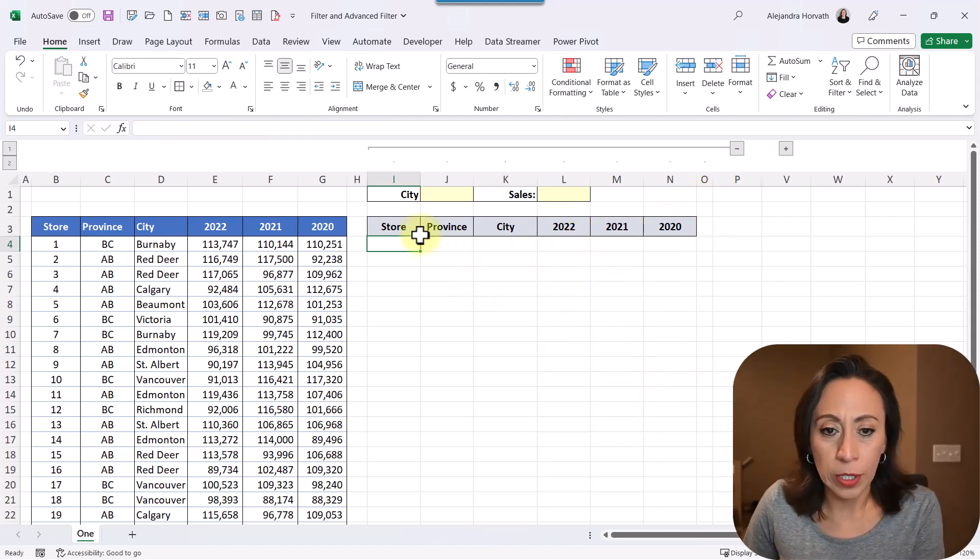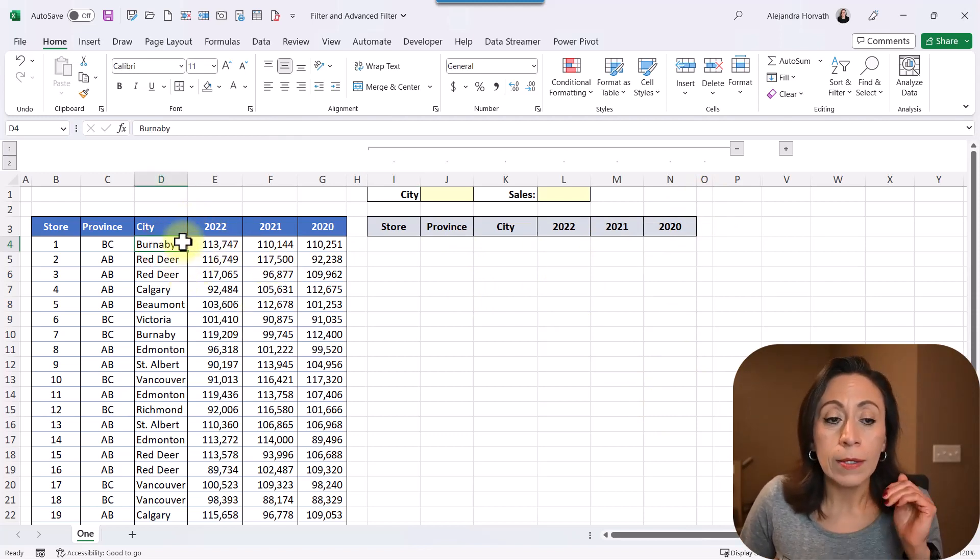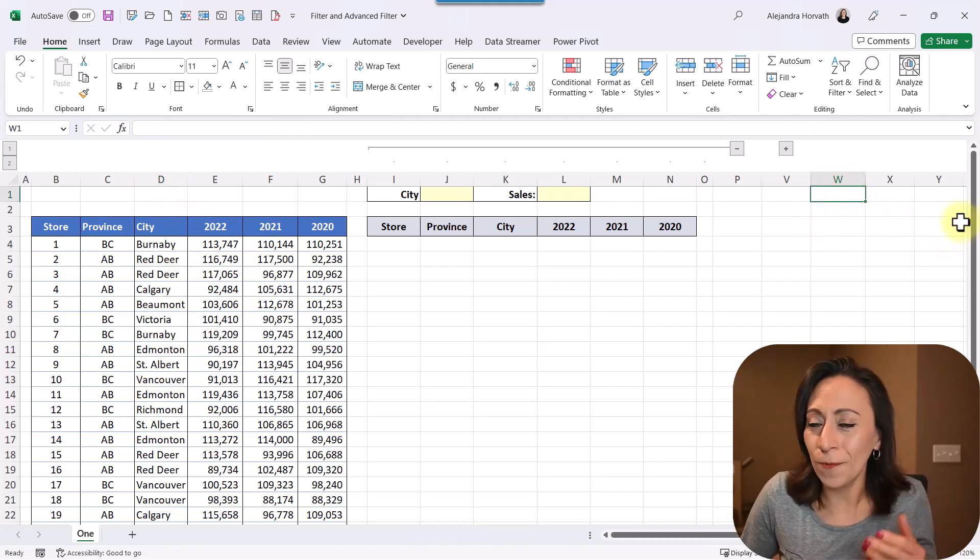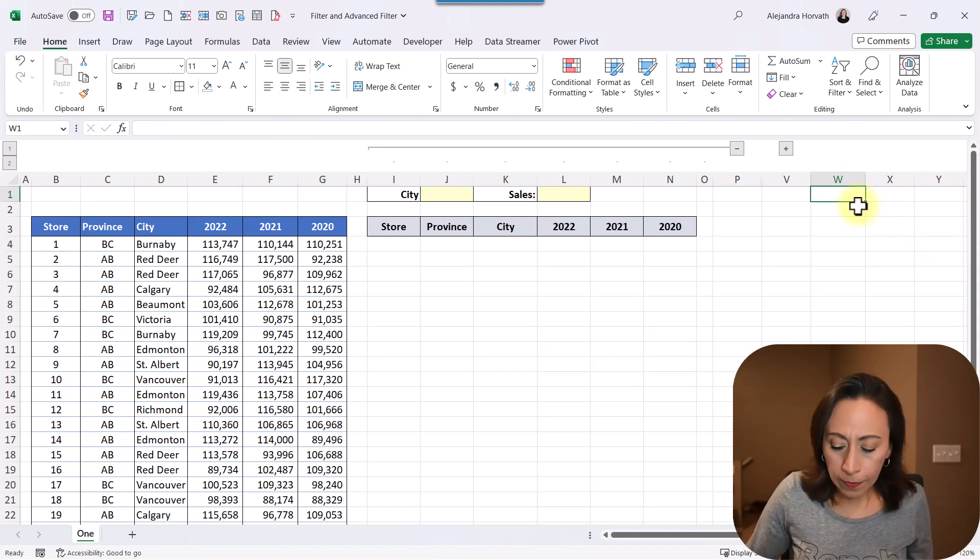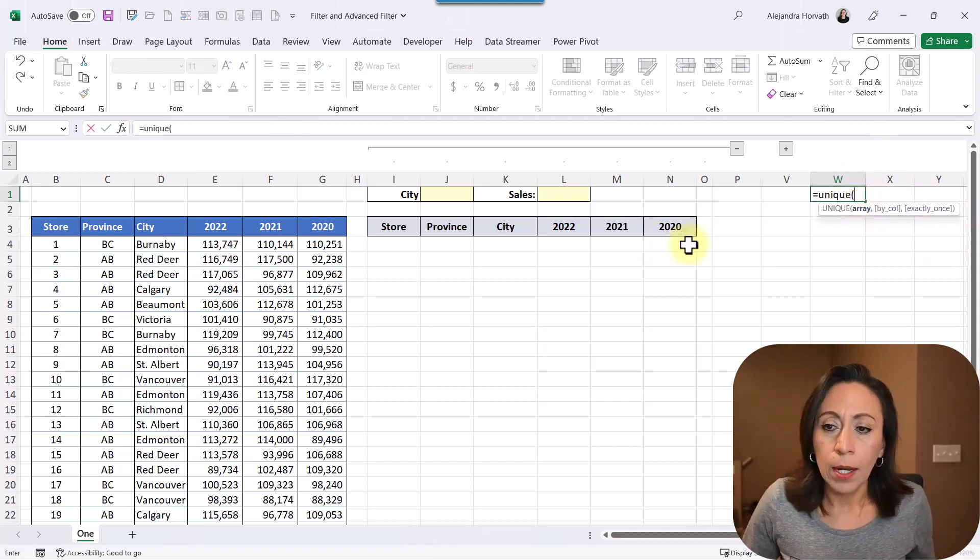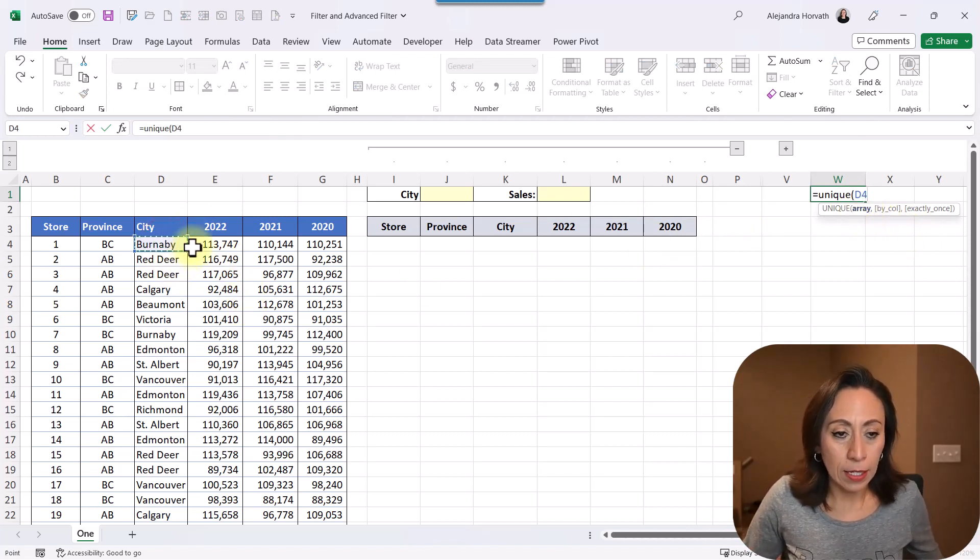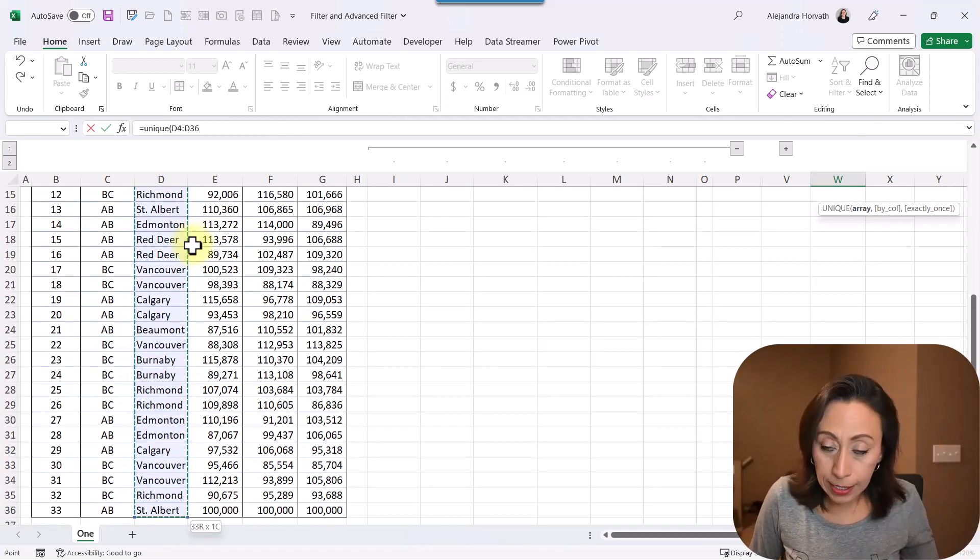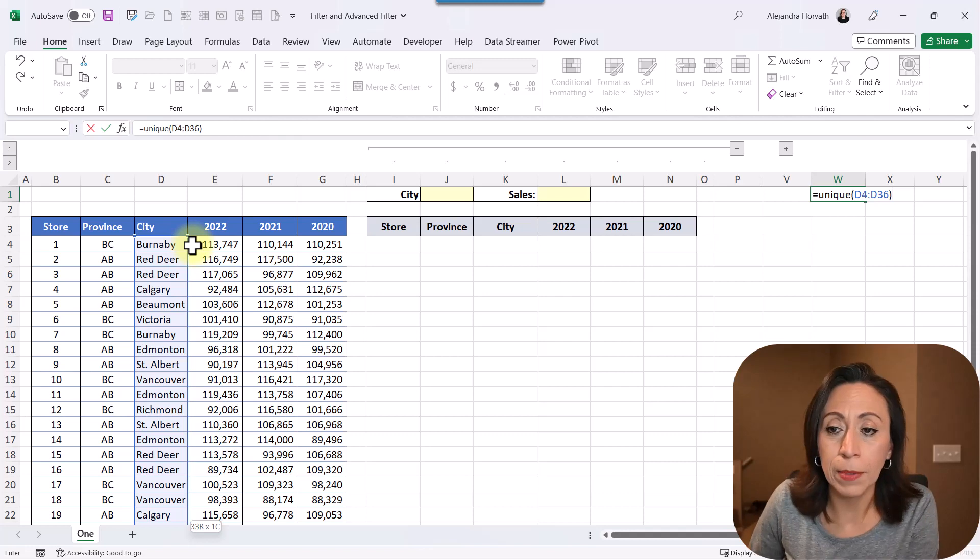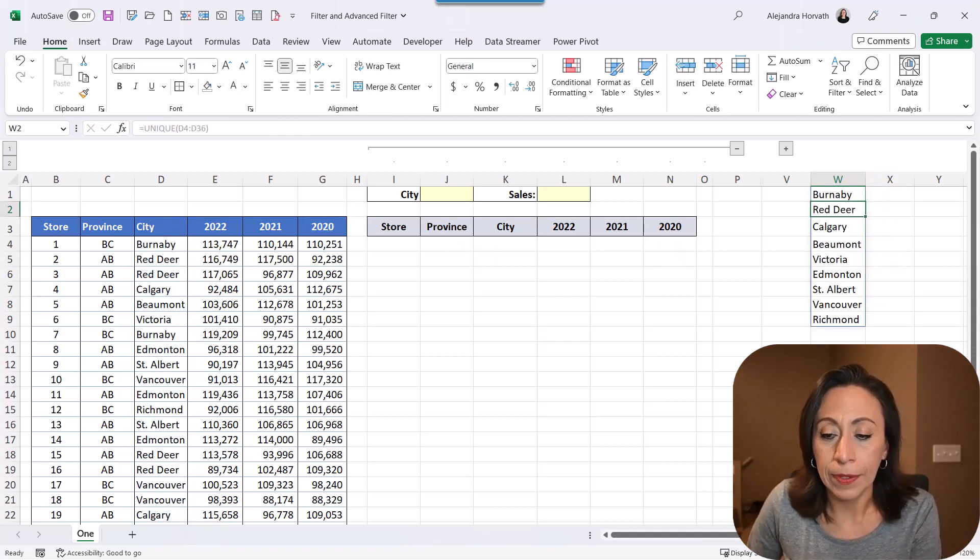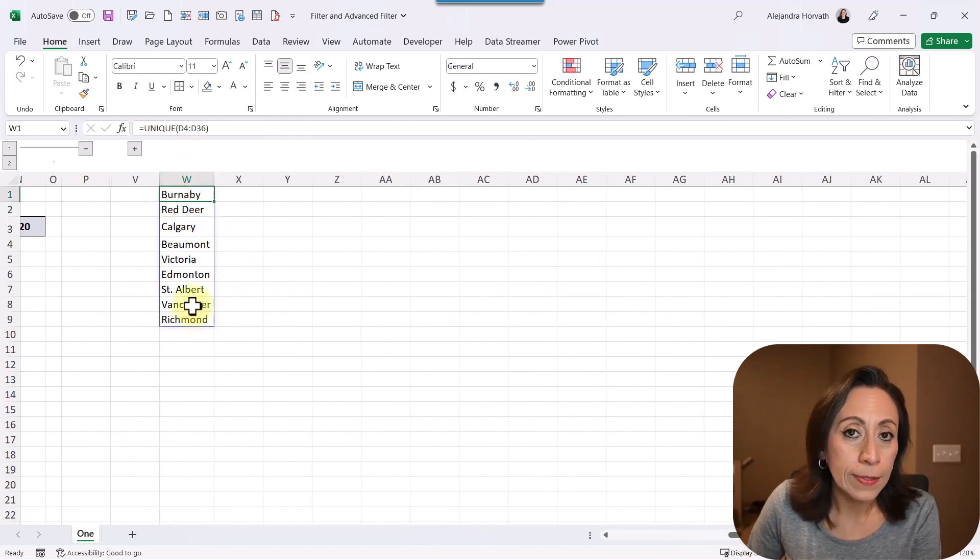But without further ado, let me start showing you what to do to identify the unique cities that I have on this list. I don't want duplicates. I'm going to remove duplicates somehow. So I'm going to go here to W1. I'm going to say equal unique. The array that is asking me here is the content of this column city. I'm going to select that, close parenthesis, press control backspace to go back to my active cell, and press enter.